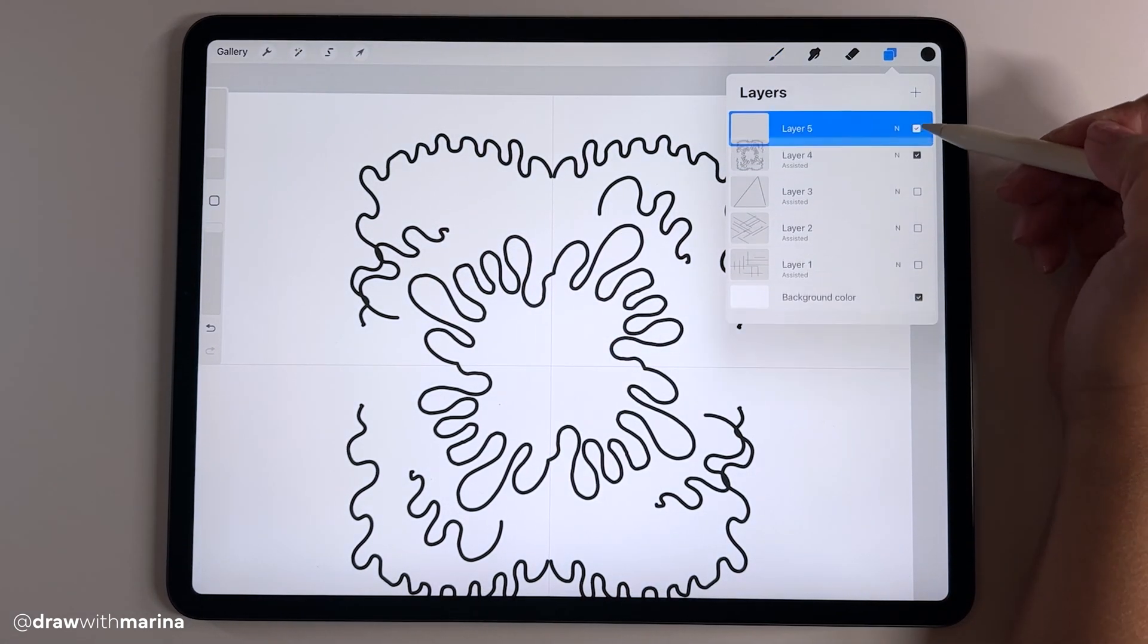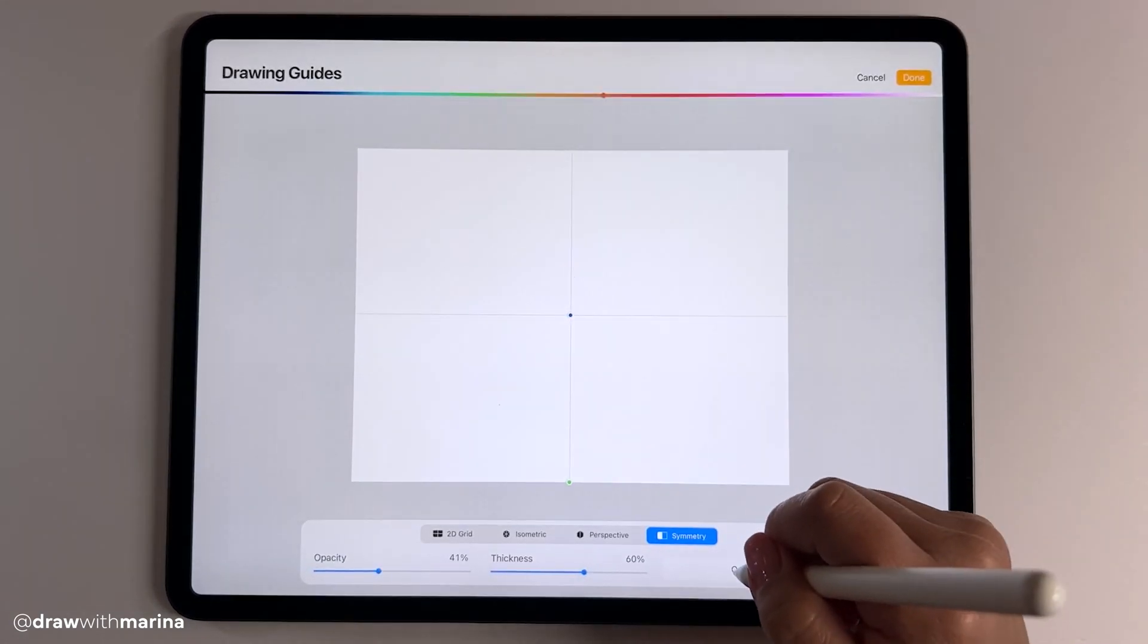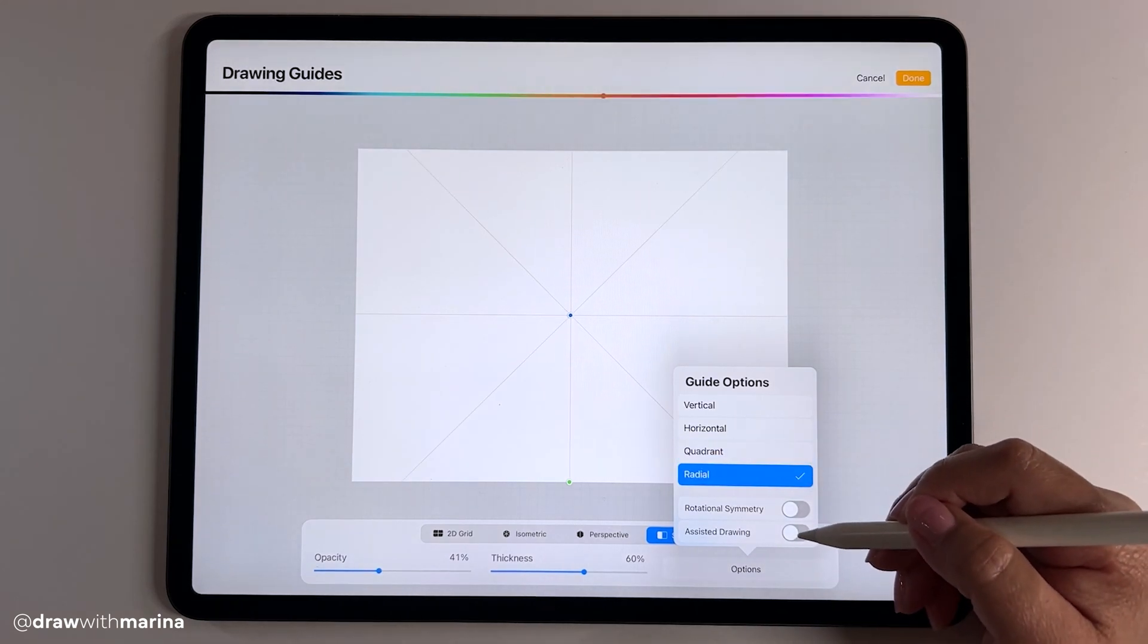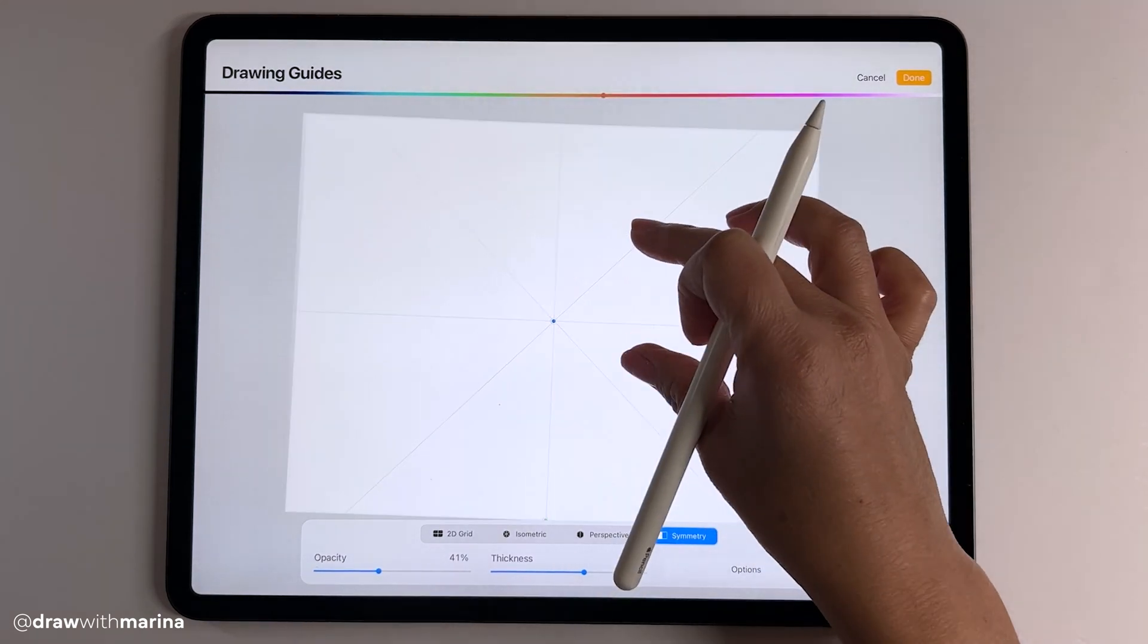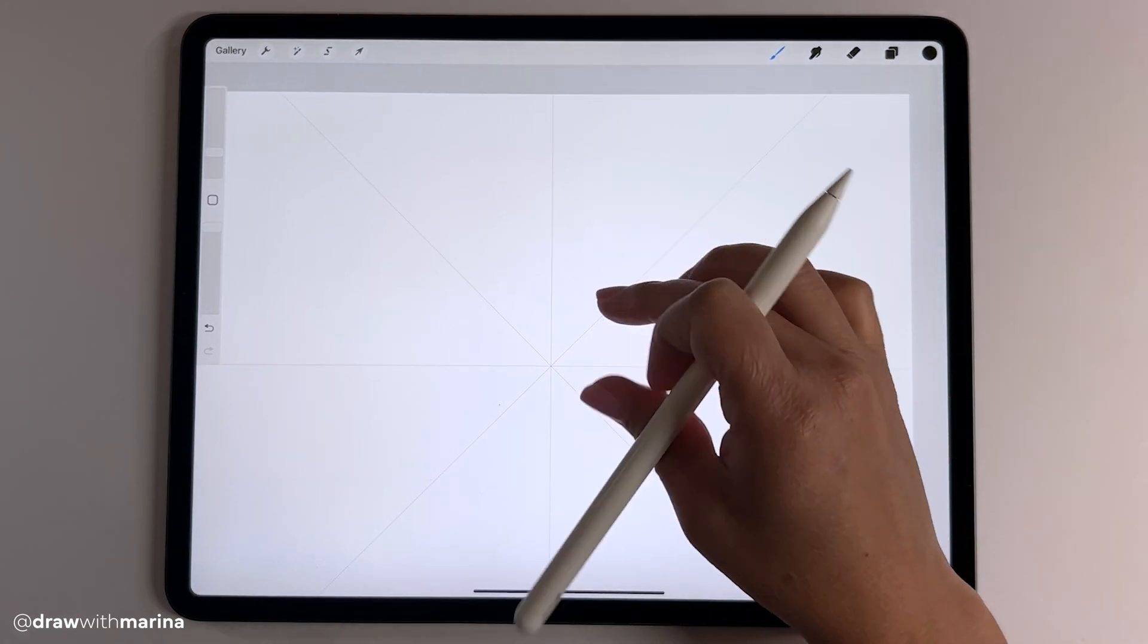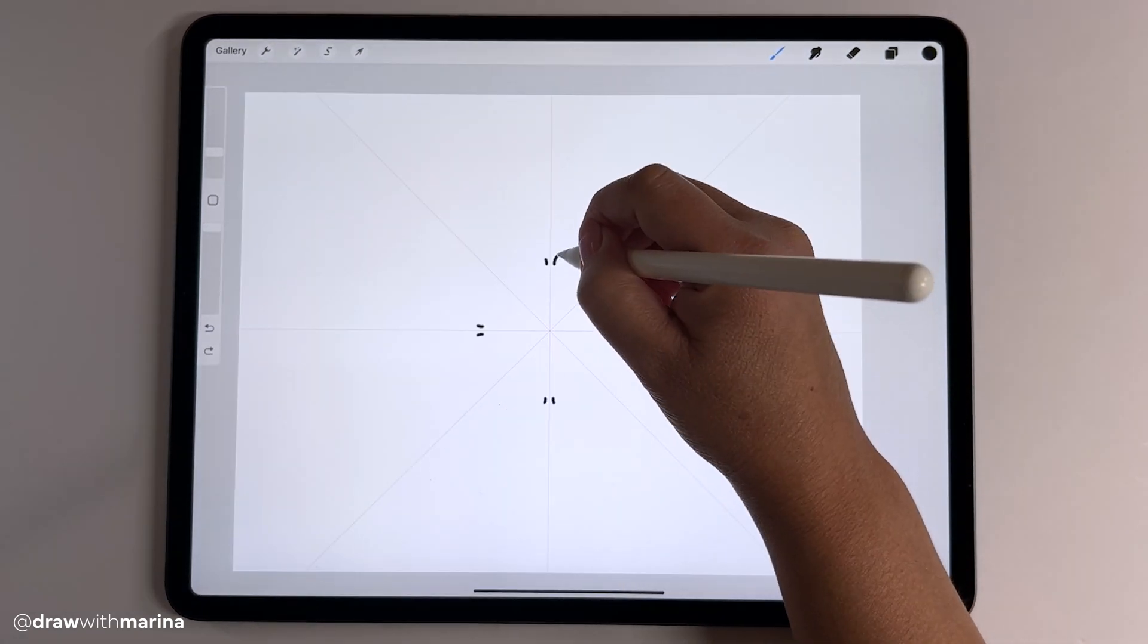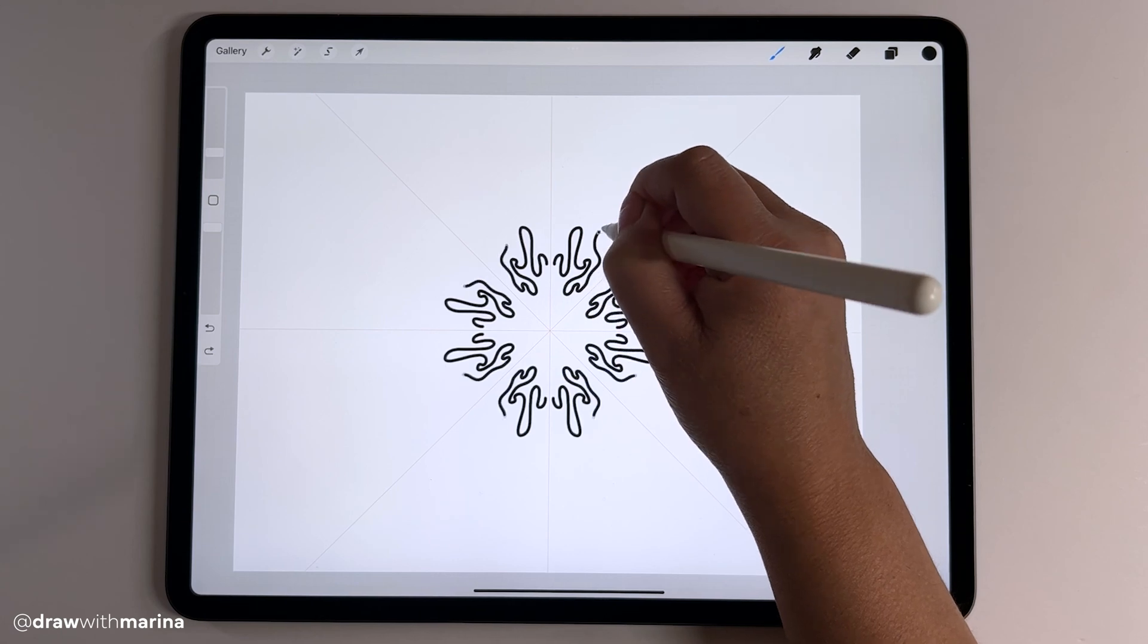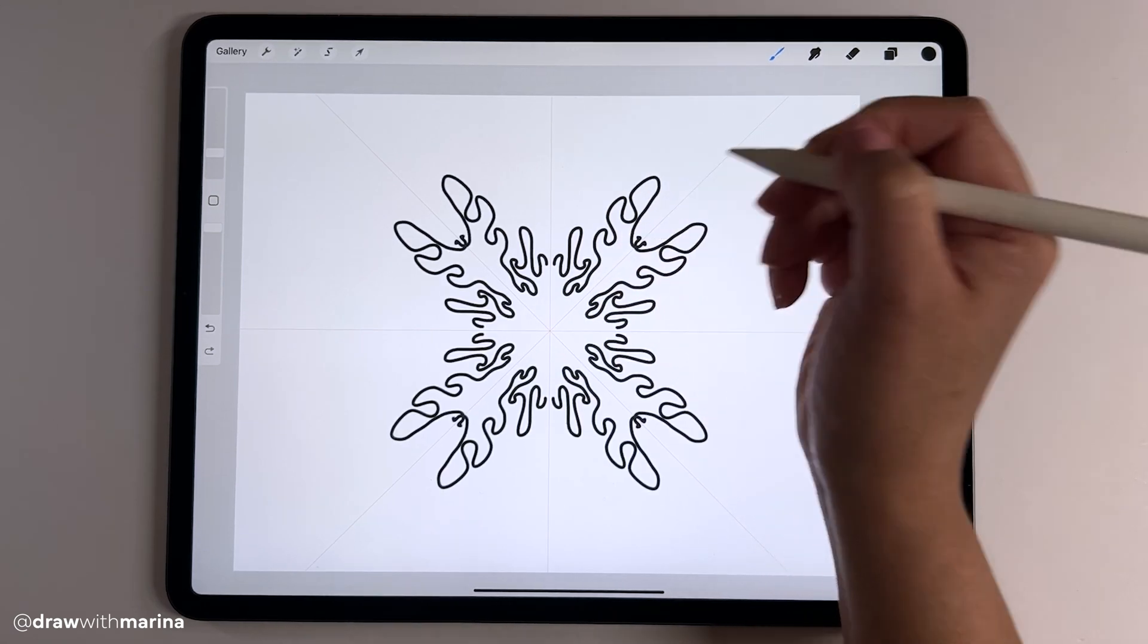Lastly, let's go into radial. Turn on the assisted drawing and this one has more options. Pretty cool.